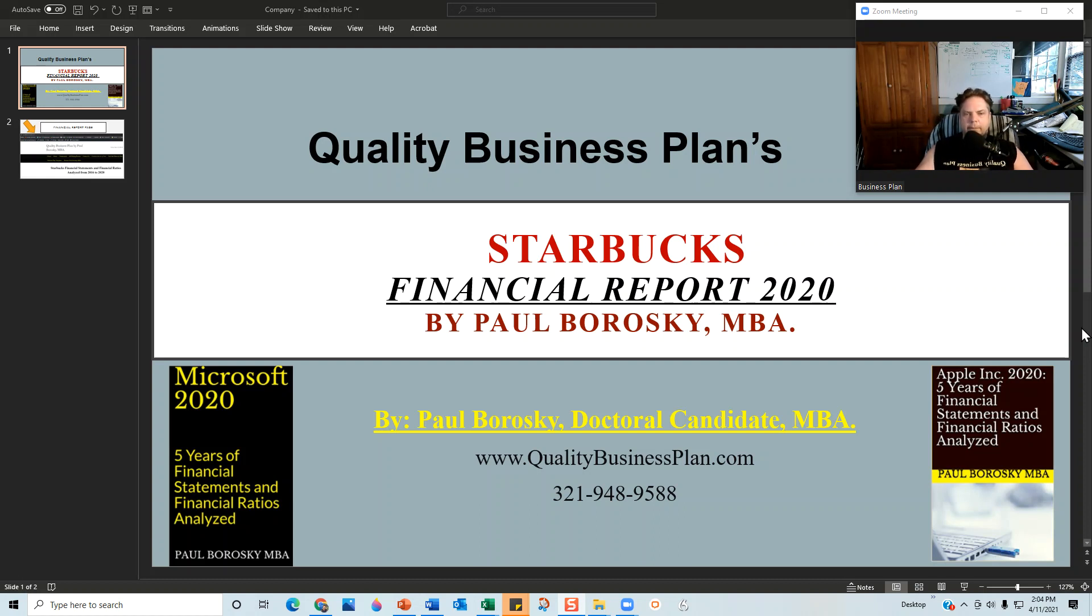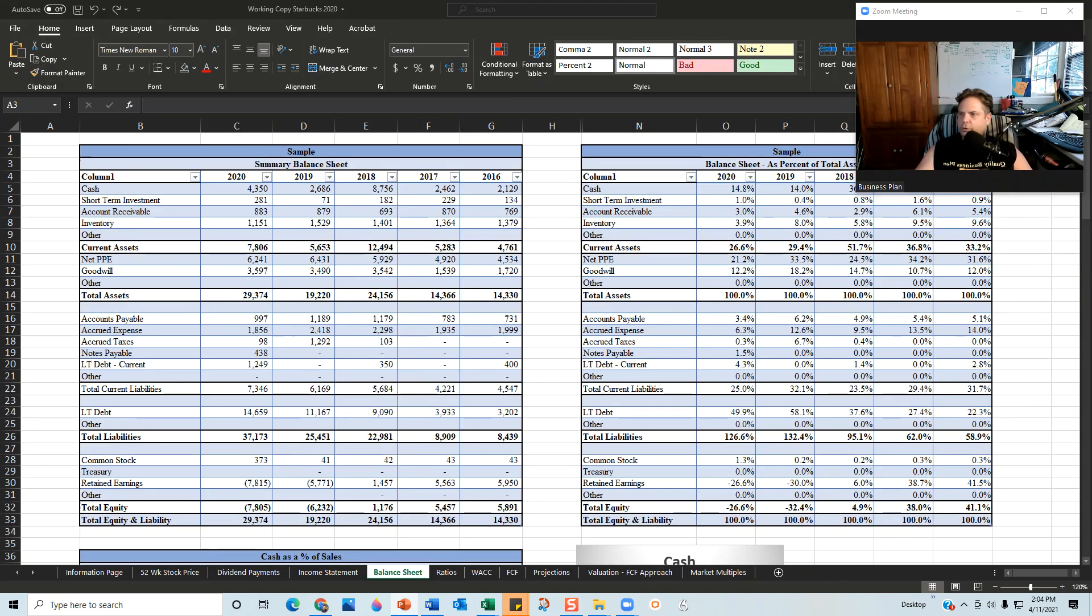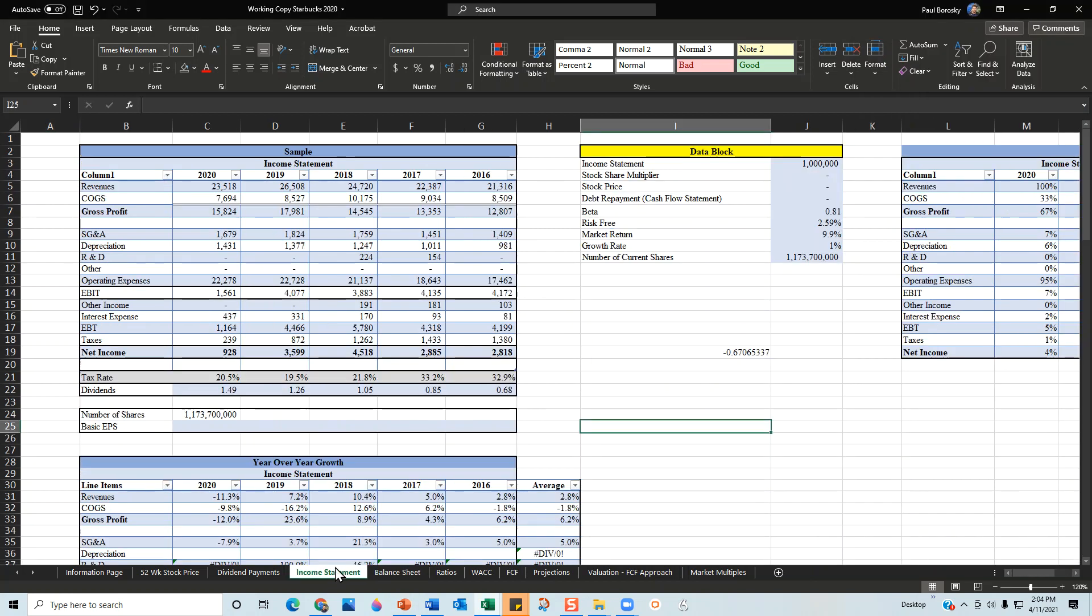Without further ado, let me introduce you all to my financial model. Here is the financial model. What I did was I went out and got information for Starbucks from their 10Ks and annual statements. I pulled out their income statement information, their balance sheet information, then I summarized it and put it into my financial model that I created. The financial model ranges from 2016 to 2020.